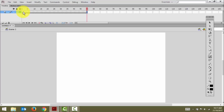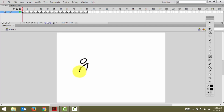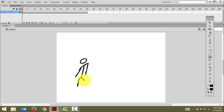Let's go back to our first sheet of paper and I'm going to start drawing a stick figure. We'll give him some proper arms, some legs, and some little feet.